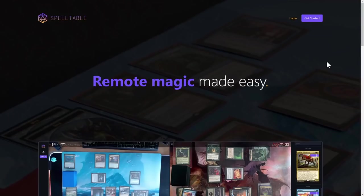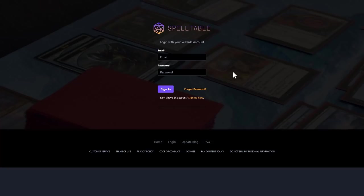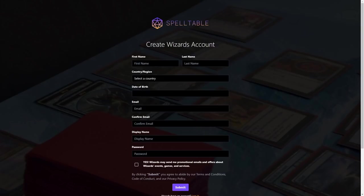You're going to click here, and you're going to be prompted to log in with your Wizard's account. If you have a Magic Arena account, you can use that here. Most of you will have this account already, but if you don't, you can click Sign Up, add in all the information you need, and easily sign up and get in. I already have an account, so I'm going to go back and sign on in.